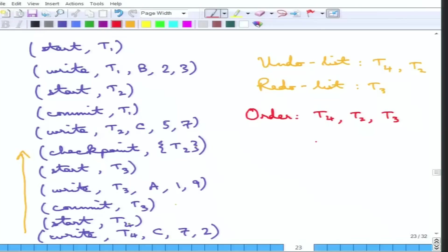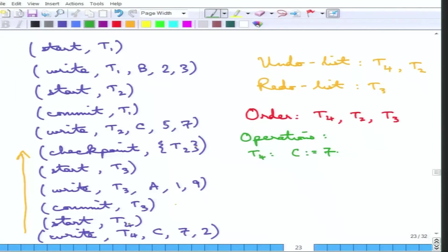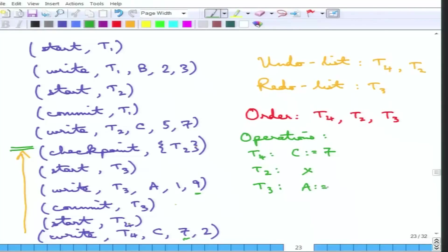For T4, the operation is that C is written back to the old value of 7 — that is the only operation for T4. For T2, nothing appears after the checkpoint, so no operation is done even though it wrote something, because only operations after the checkpoint are undone or redone. For T3, the redo writes the new value of A as 9. That is how the whole checkpointing scheme works.